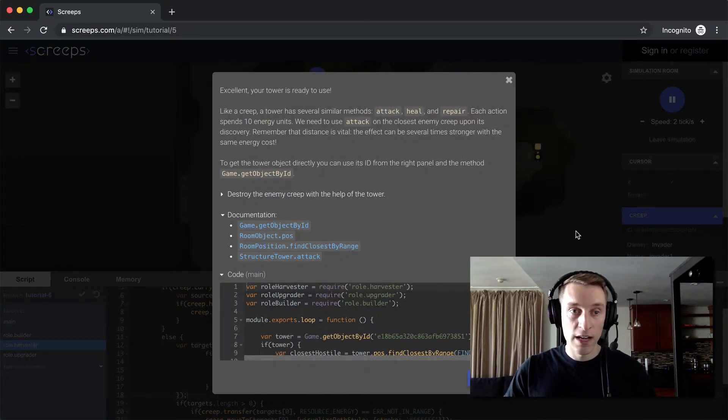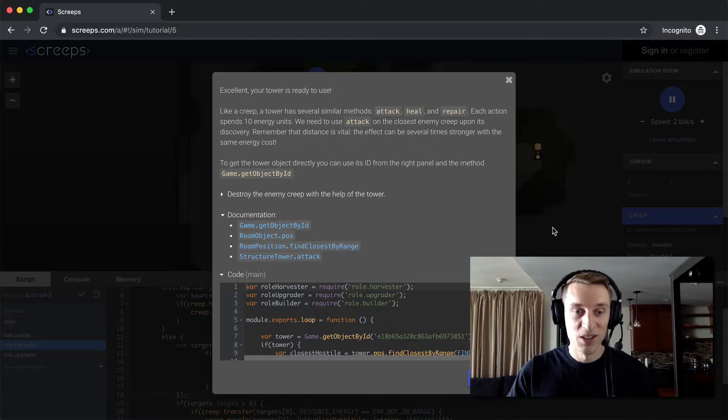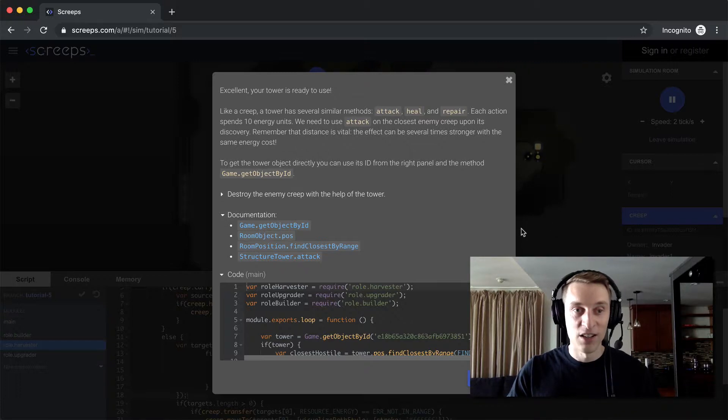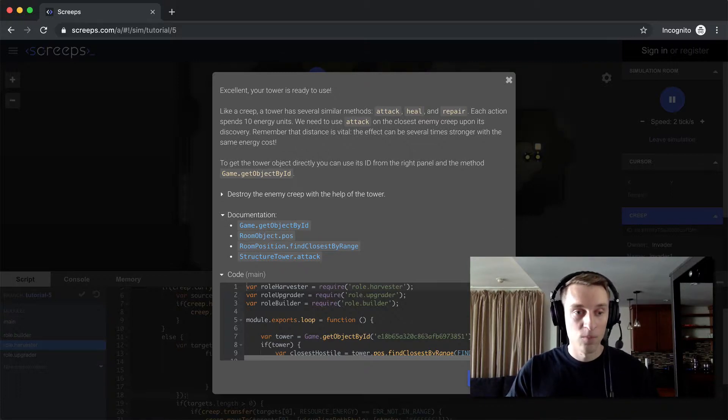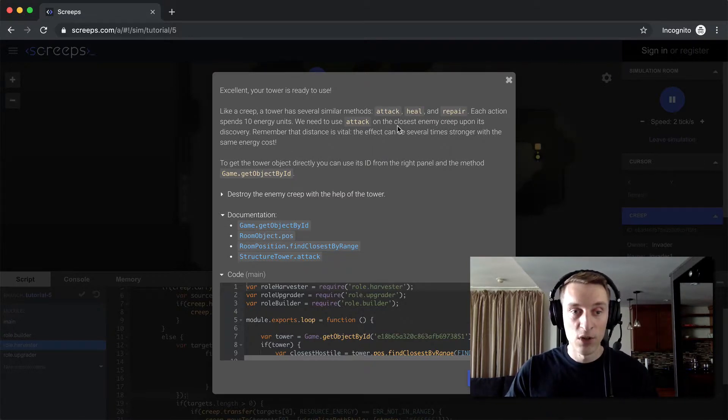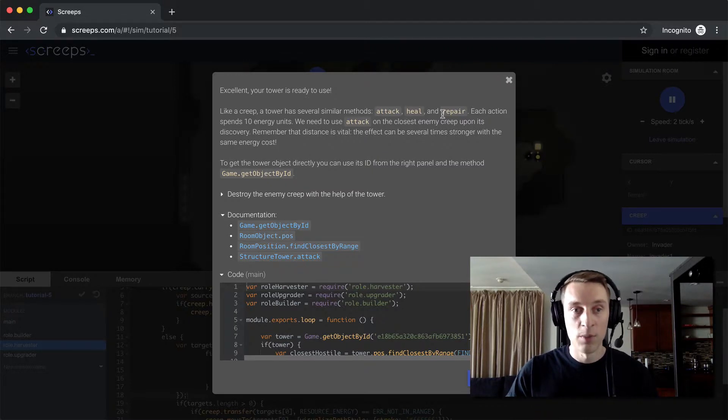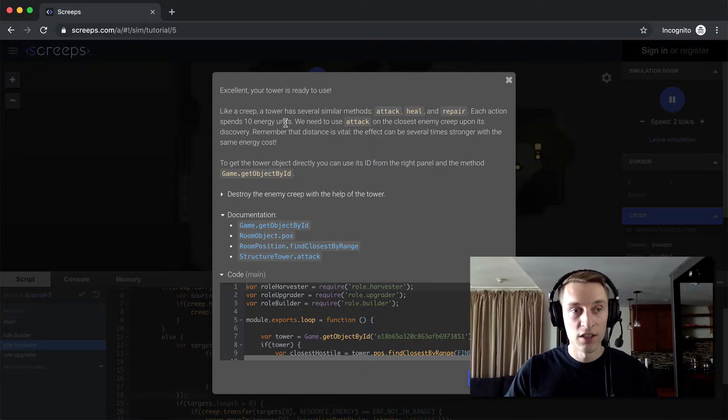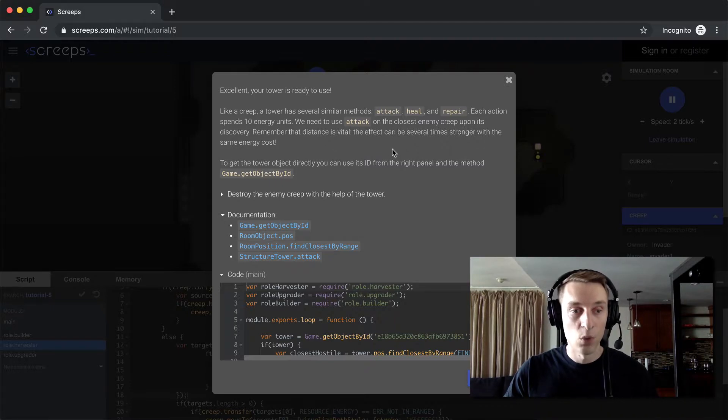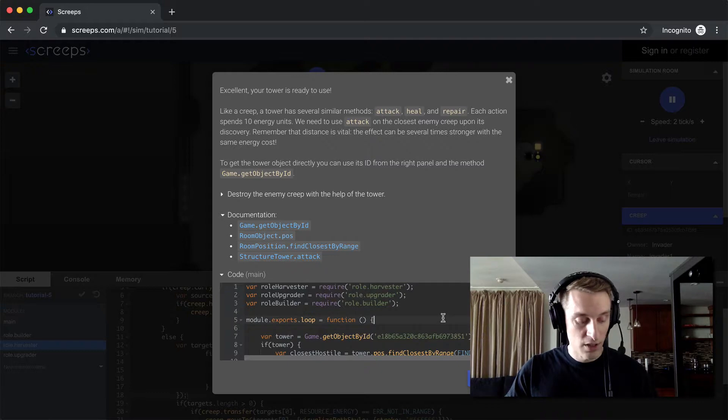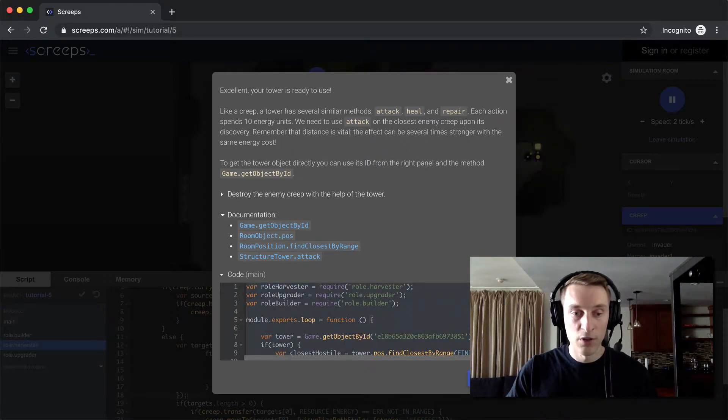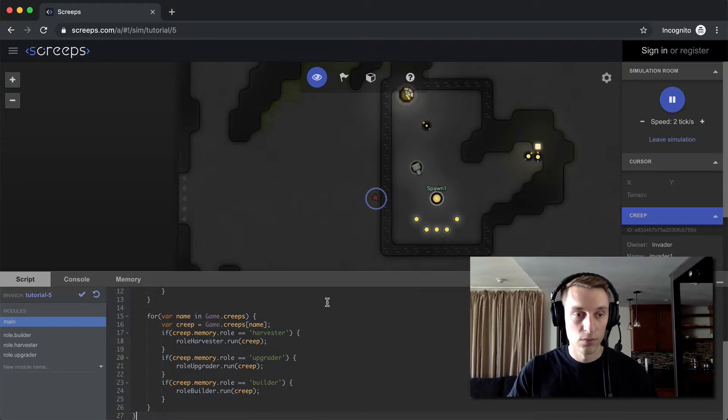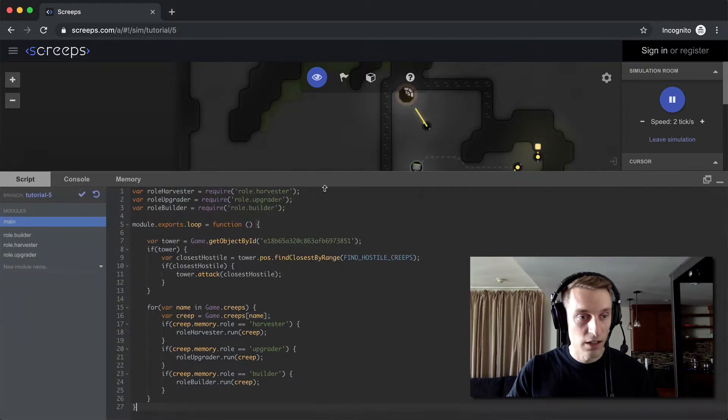So now our tower is built and it has energy in it, but that doesn't mean it's going to do anything. This is Screeps - we've got to write code to do everything we want to do, including writing code to operate our tower. Tower has three modes: it can attack enemy creeps, it can heal your own creeps, and it can also repair structures. So each action spends 10 energy units, and then we use the attack on the closest enemy when we find one. So I imagine that's what this code down here is going to do. Let's copy it over to main and before we commit it, let's look at it.